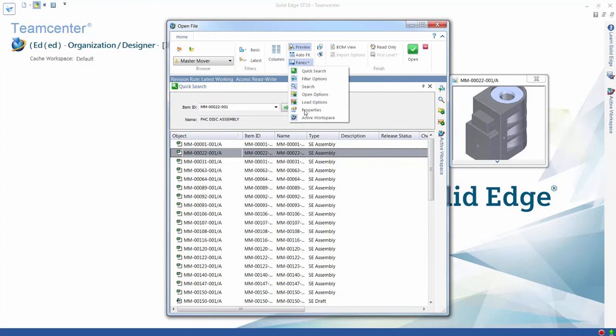All of these panes can be opened, closed, and docked as needed. Managing large data sets or data with many properties is easier and the possibility of errors is minimized.